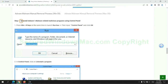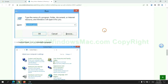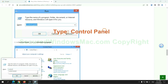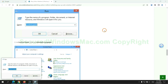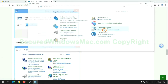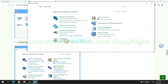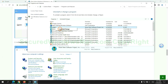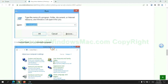First step: uninstall malicious programs related to the virus. Press Win plus R keys together to launch the Run window. Type "control panel" and click Uninstall a Program. Right-click on the malware and click Uninstall.